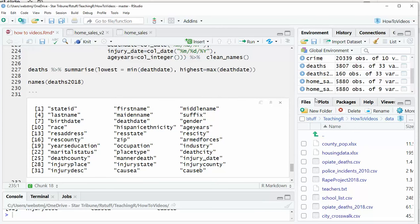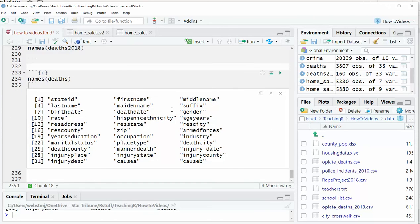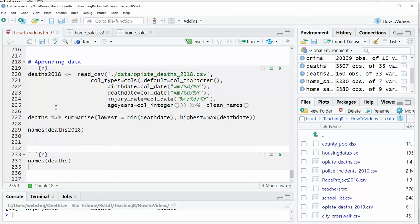So this would be the troubleshooting that you would do before you would proceed any further. But once you have that, then we can put the two things together using bind rows.